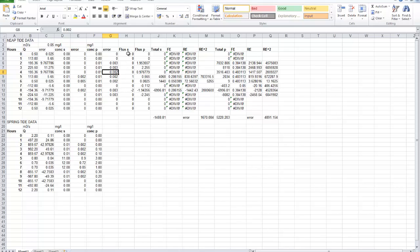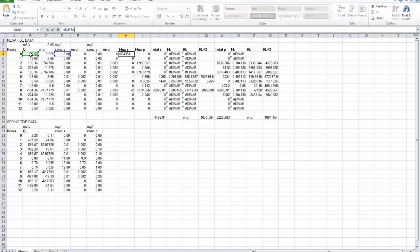In order to work out the flux — that's the amount of metal passing per second — we multiply together the discharge in metres cubed per second times the concentration in milligrams per litre. If you work out what happens to the units when you multiply those two together, you'll be able to put the appropriate units on for the metal flux. The units are going to be in mass per time.